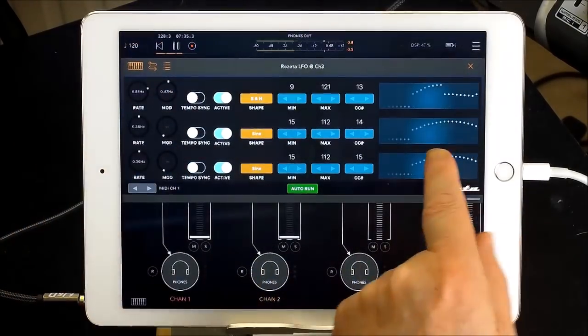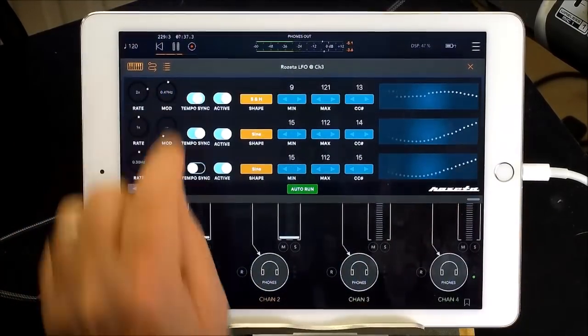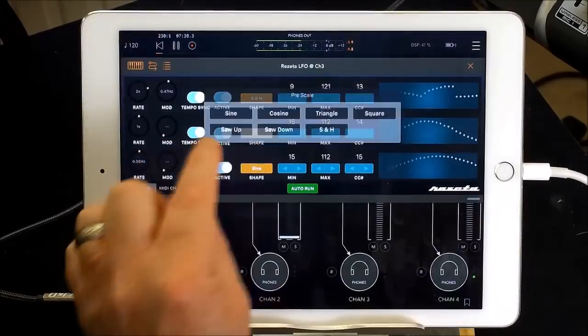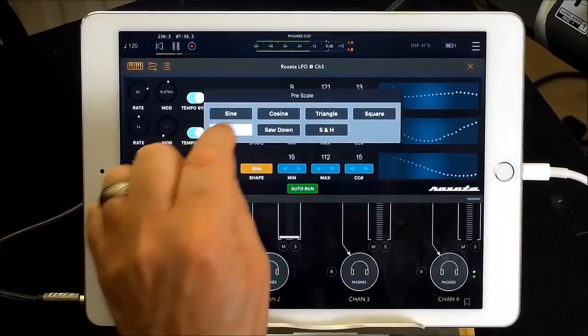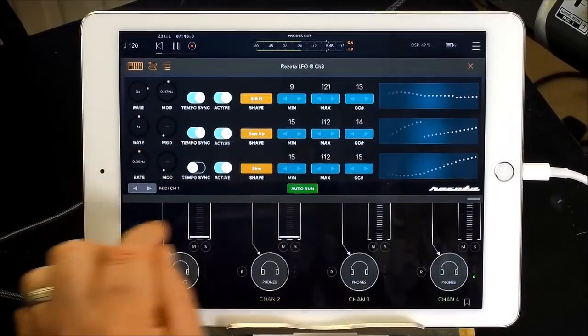So we've got all this running now but we can tempo sync both of those, change the shape of that.